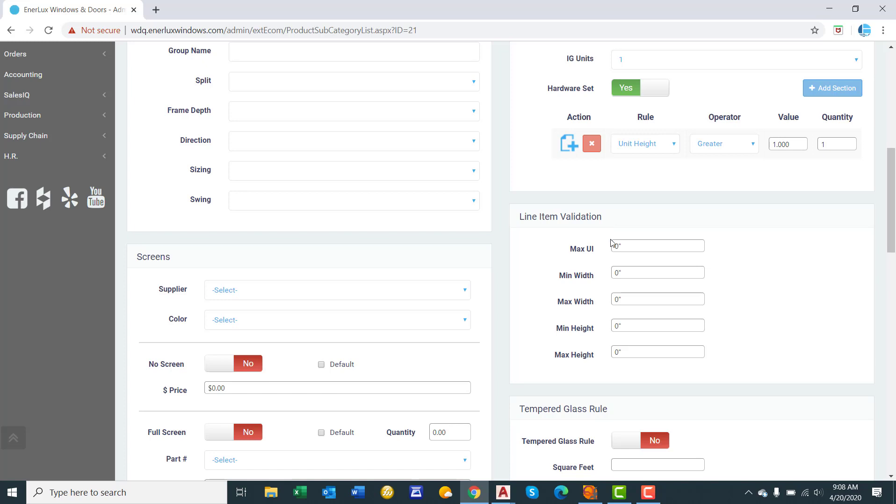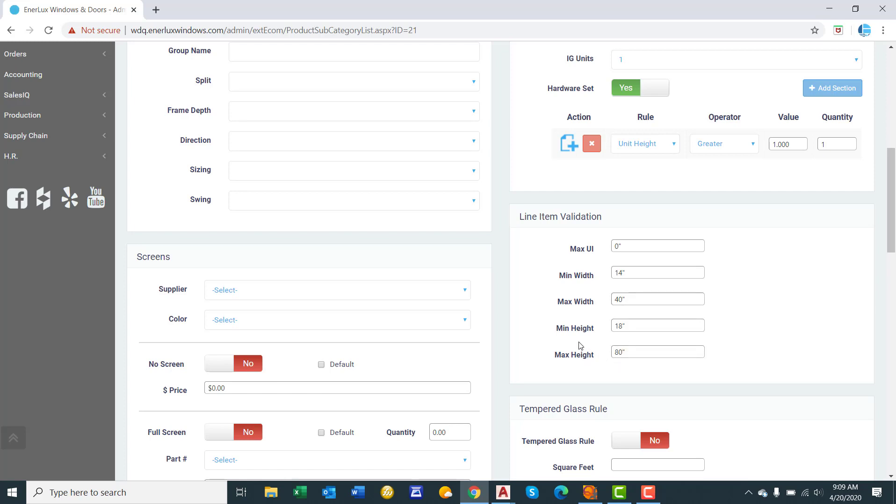Line item validation. This is where you put in your min and max dimensions. So let's say our saw, the minimum that we can make is 14 inches. The max width our hardware can handle is 40 inches. Minimum height, say 18. Max height, go 80. So right now we're saying a max width of 40 and a max height of 80. So that would be, if you built a 40 inch by 80 inch window, that would be 120 united inches. Maybe the max overall UI that you can build is 105. So that way if you configured a 80 inch tall window, the tallest, or the widest window that you could build would be 105 minus 80, which equals 25 inches.